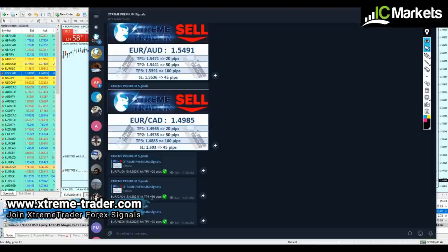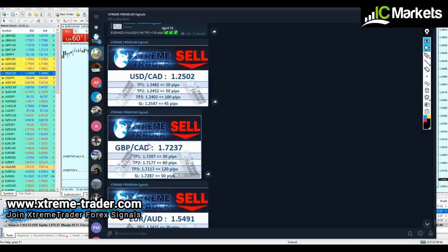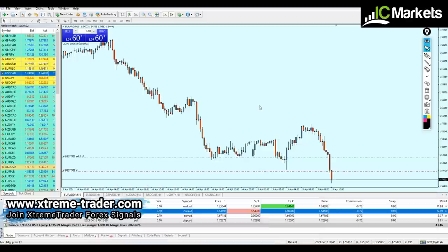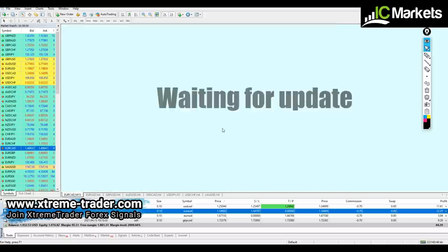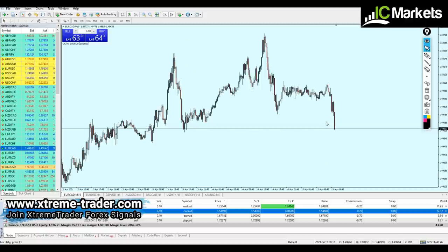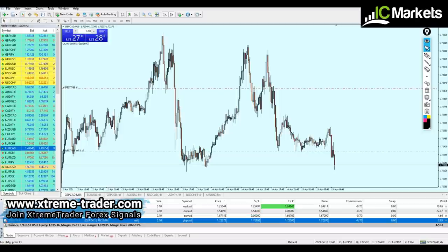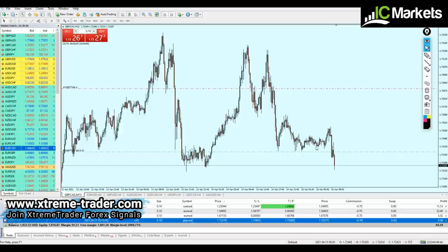EUR/NZD has reached take profit number one, EUR/AUD as well has reached take profit number one. EUR/CAD — oh my goodness, I missed entering EUR/CAD! Angela is the one sending the signals and she's doing very very well — that's amazing. I missed EUR/CAD, which is also very normal. The momentum is very strong indeed and the signal is very legit. Even though I missed EUR/CAD and entered EUR/NZD late, I'm still making good profits.